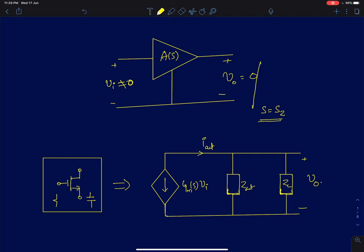Before we start with the discussion of the frequency response of single stage MOS amplifiers, we will first discuss how to find poles and zeros in these MOS amplifier circuits intuitively. In this lecture, I will mainly focus on finding zeros in MOS amplifier circuits using intuitions.